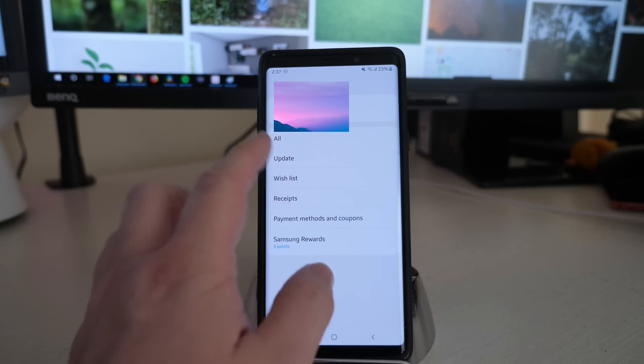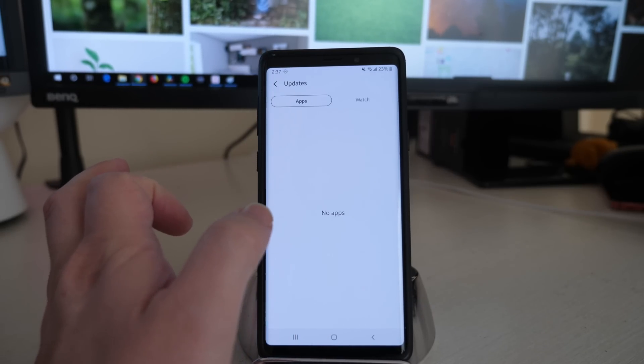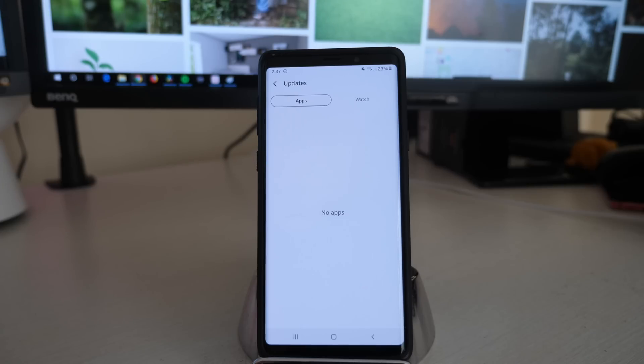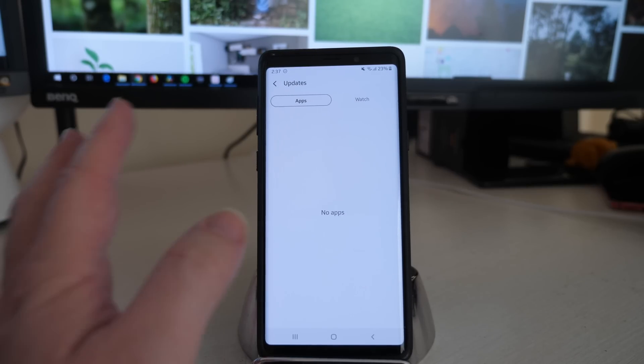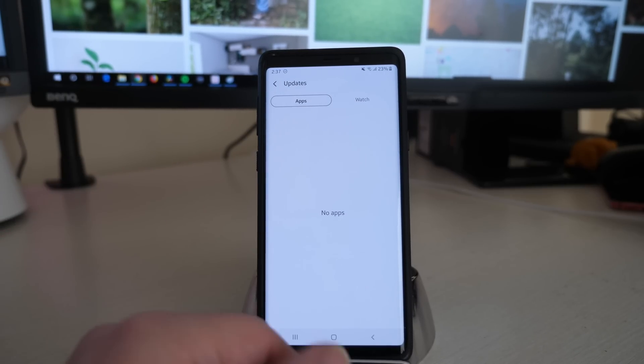Then click on Update and it's going to show you any apps that have updates. I had three Bixby apps that had updates and I just updated them. Once you're done with that...